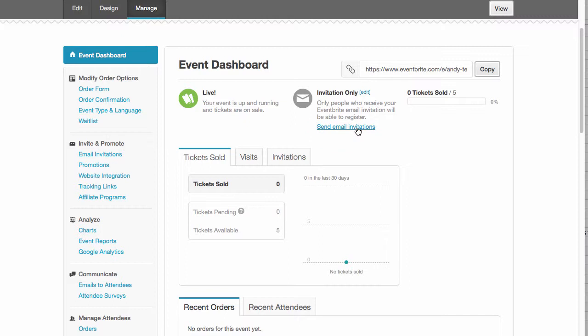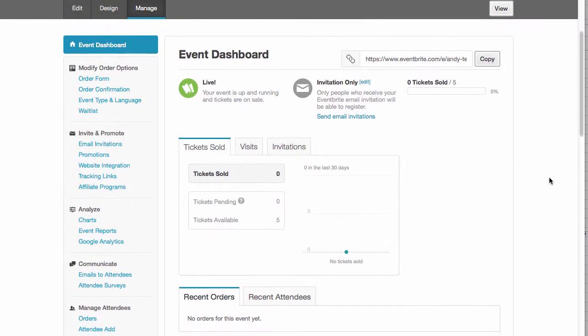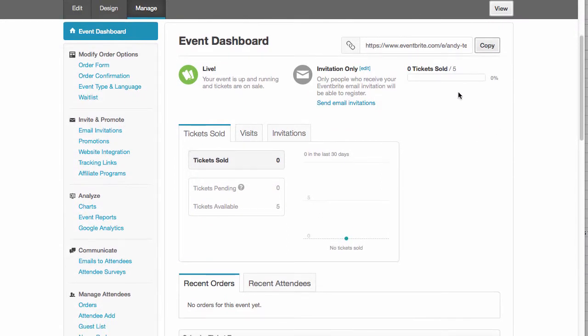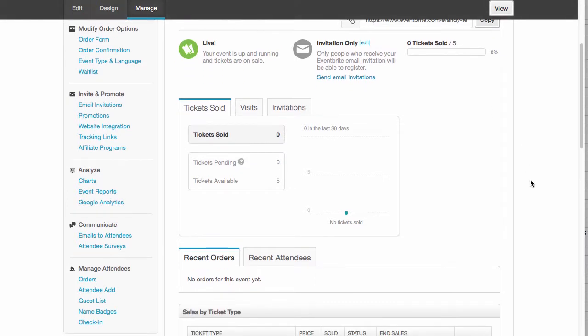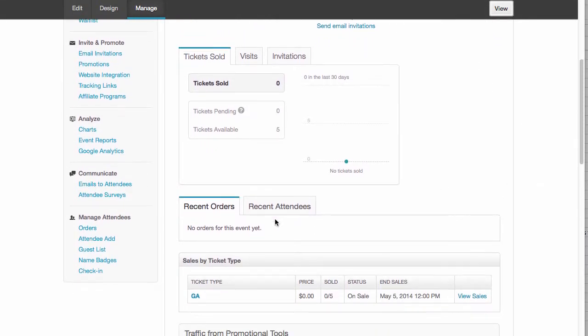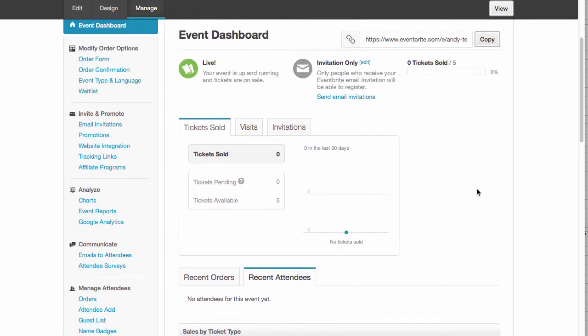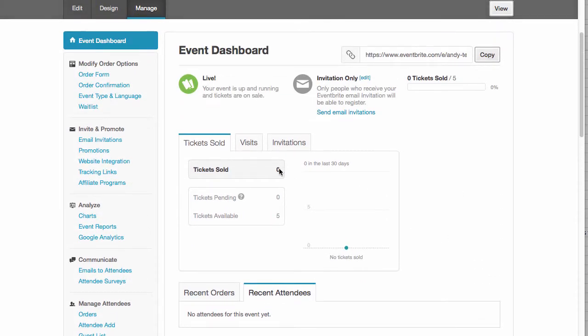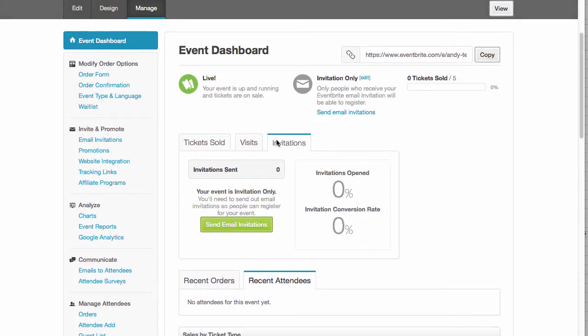So I can send my invitations out to folks. Here I can see the progress on how many tickets have been distributed. Let's see. Invitations. It tells me how many I've sent.